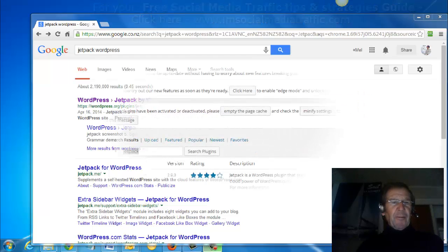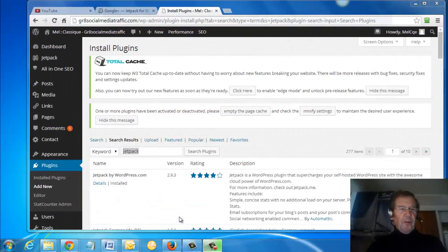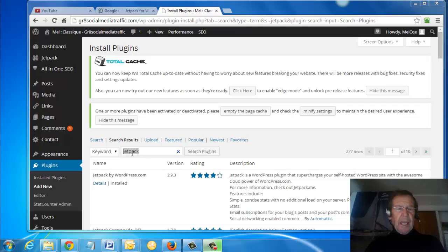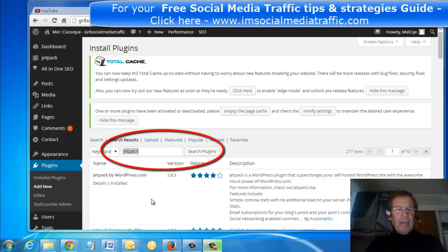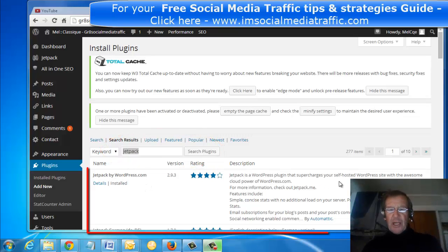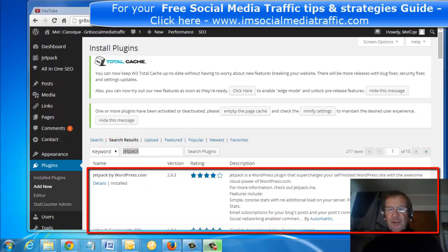I'll go there now. I'm at my WordPress site. I've found Plugins in my left-hand column and clicked Add New. I've typed in Jetpack and pressed Search Plugins. The very first item is Jetpack by WordPress.com, which supercharges your self-hosted WordPress site.